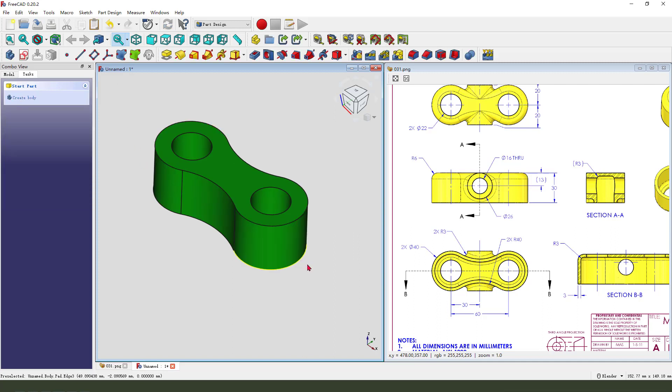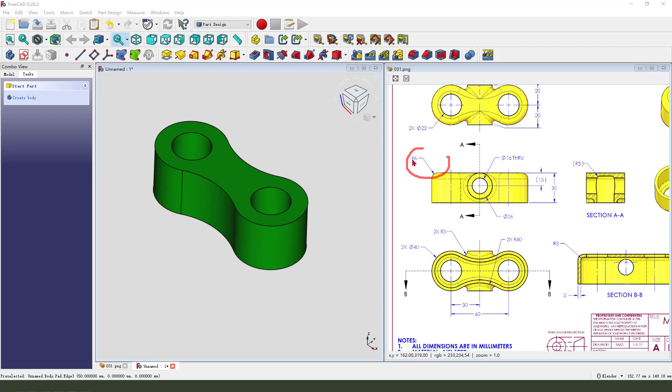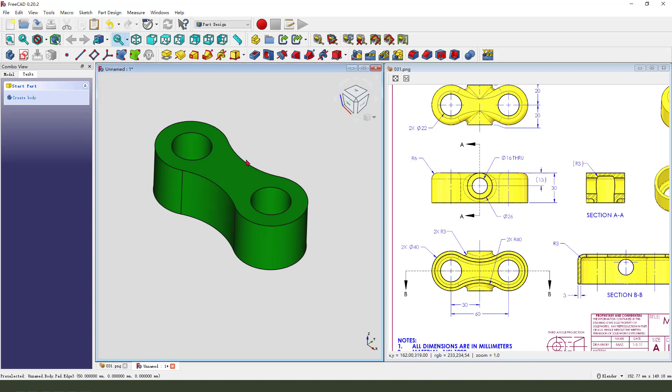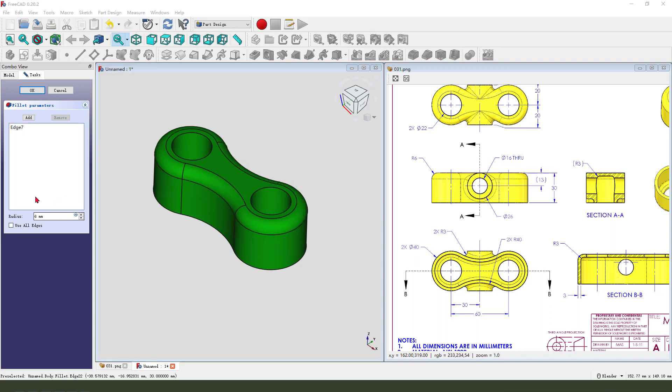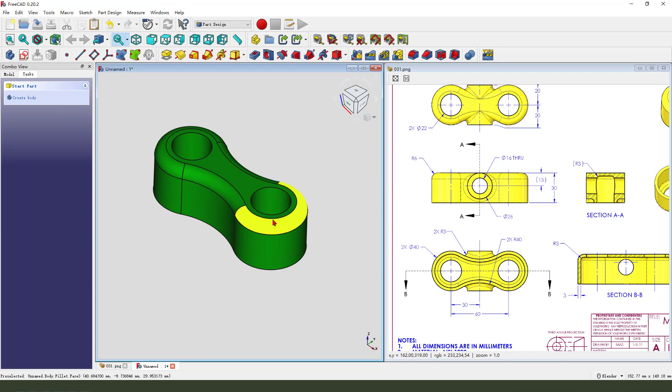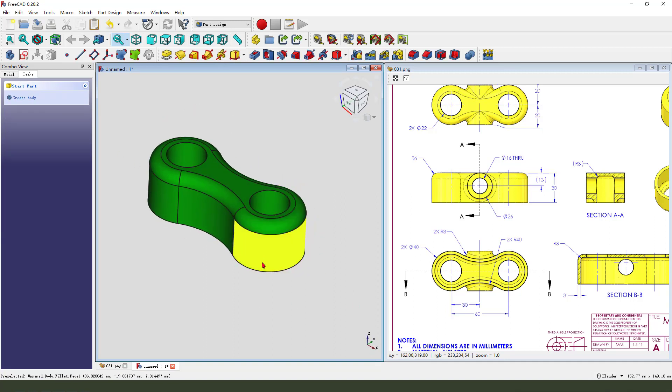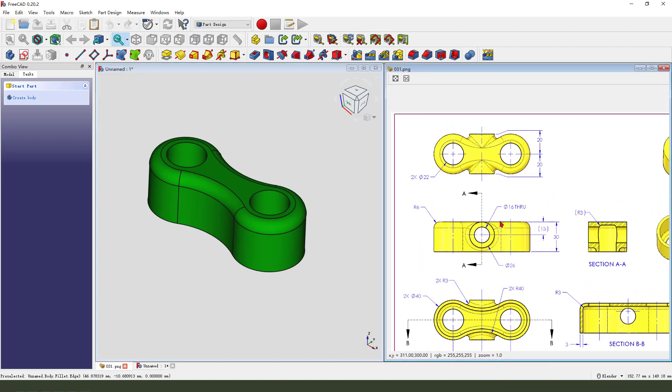Next we need to fillet this 6 millimeter. So select this edge, so that this edge we need to fillet 6 millimeter. Next we need to create the side cylinder 16 millimeter and 20 plus 20 is 14.